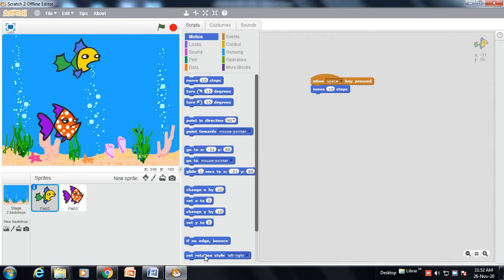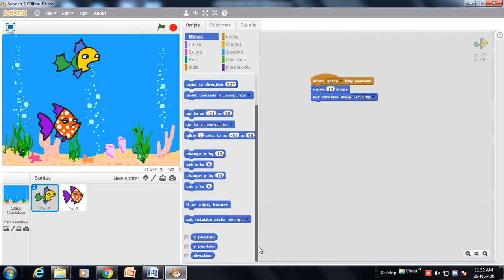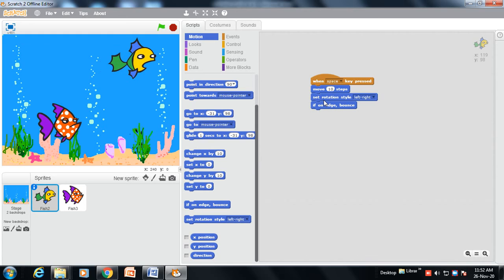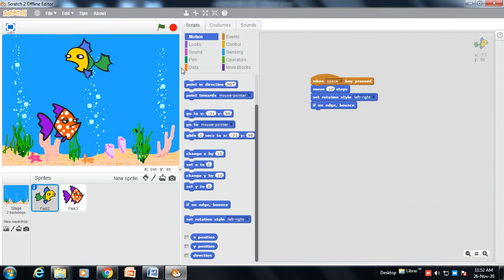To make the fish turn around, we need to use the option 'Set rotation style: left-right'. We also need to use 'If on edge, bounce' — this means when the fish reaches the edge it will reverse direction. When I press the space bar key, it moves 10 steps and when it reaches the edge it bounces and turns its face around.